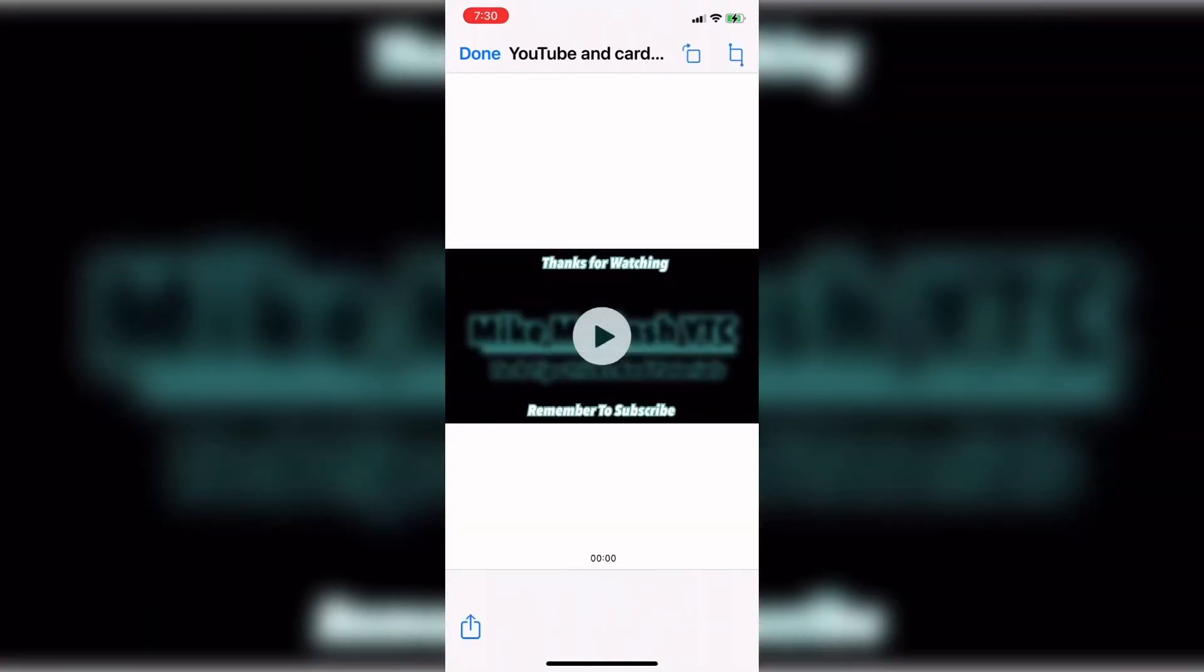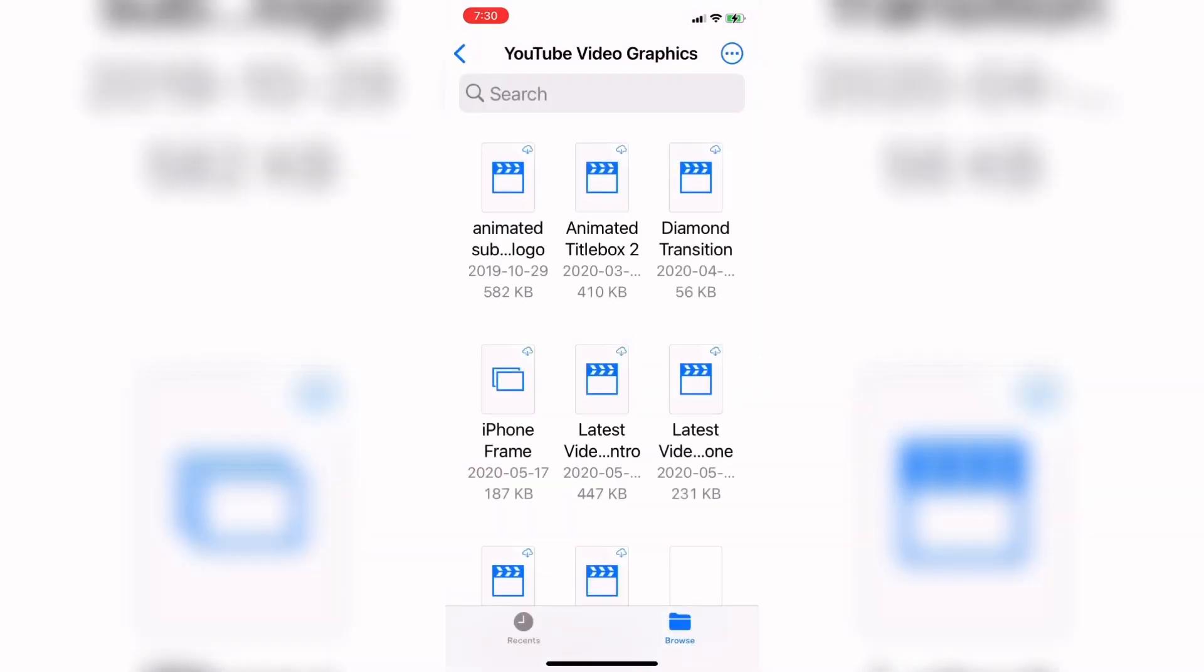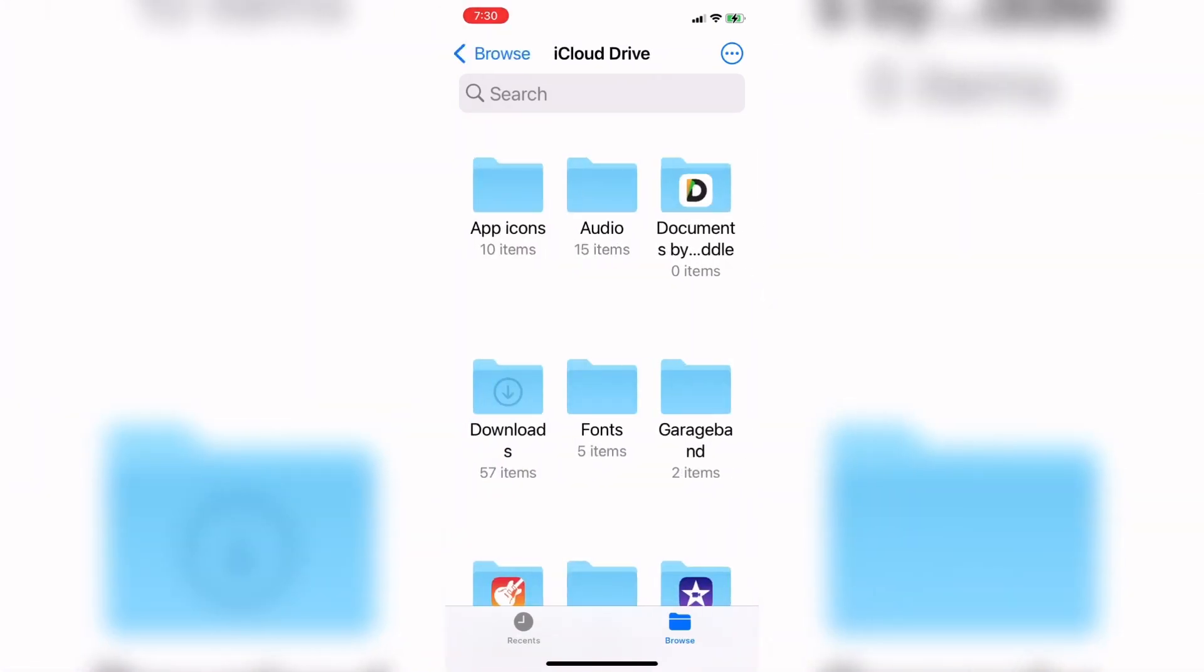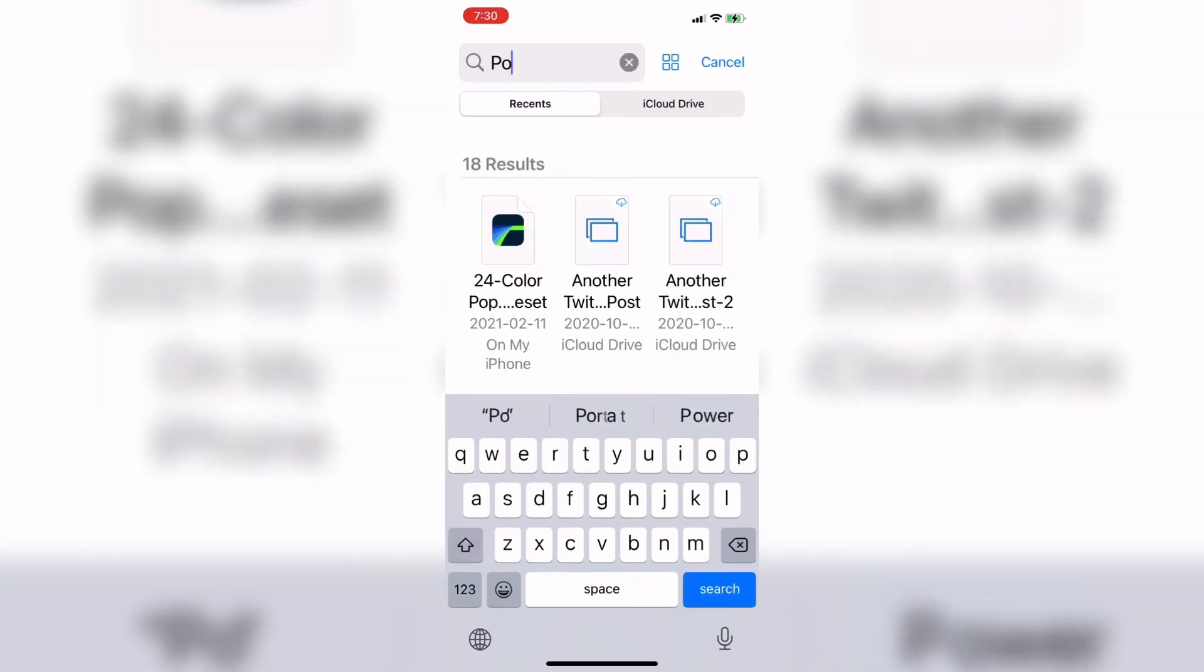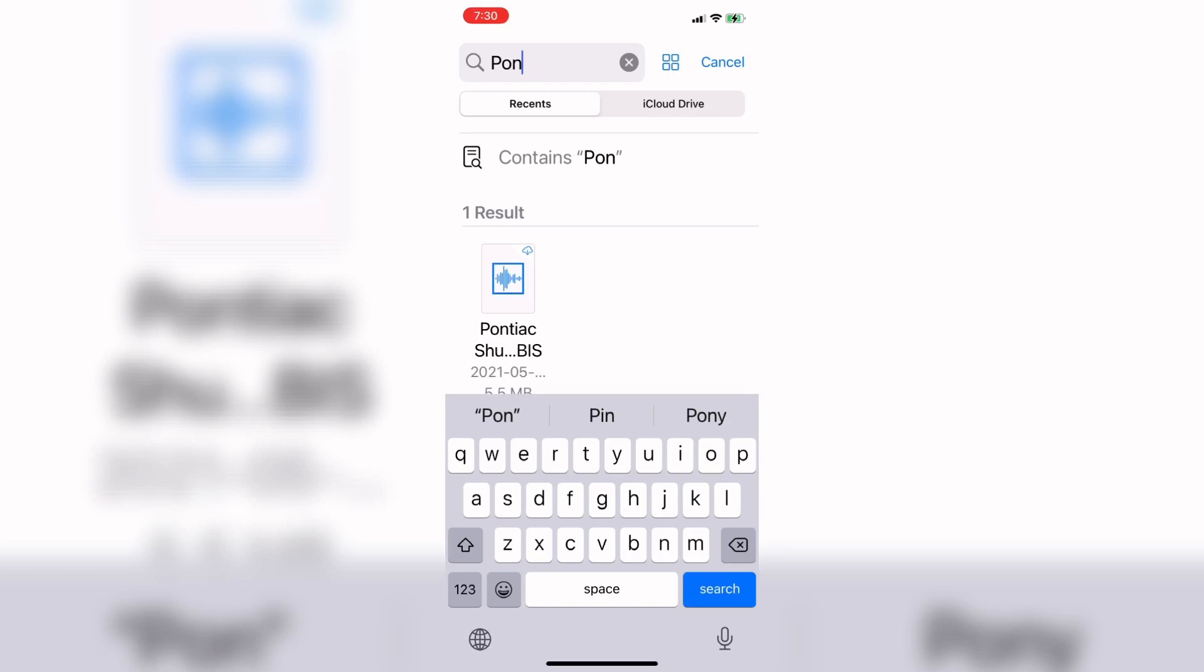The track that I use in my end screen videos comes from the YouTube audio library and it's called Pontiac Shuffle. So once I open up iCloud Drive I'm going to search for the term Pontiac Shuffle by just typing it in here. As I type it in the audio file will appear. I can then tap on it to download it to my iPhone.